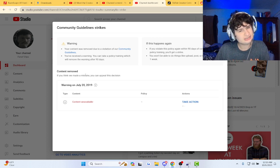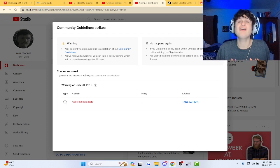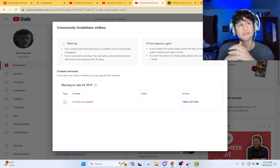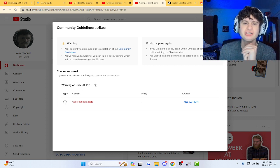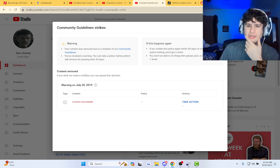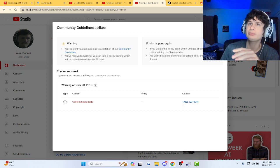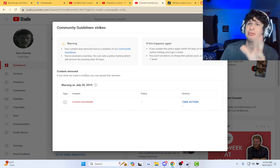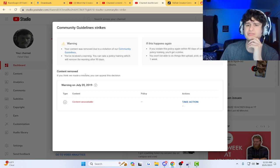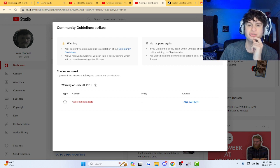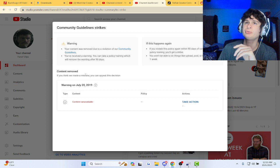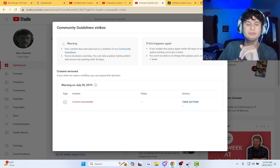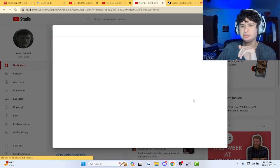Alright guys, I finally saw that I'm able to take action against this warning strike against my channel. Now I have this on my main channel, but there's no option to take action against this warning strike.